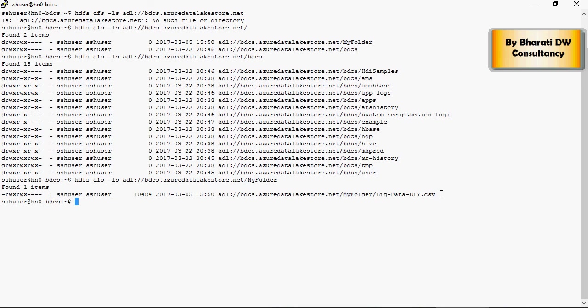In the next series of videos, we're going to talk about how to use Hive on HDInsight cluster. Thank you for watching.